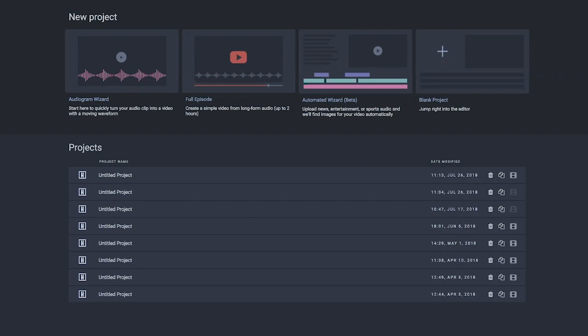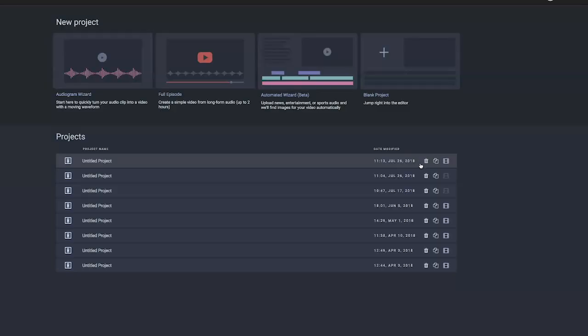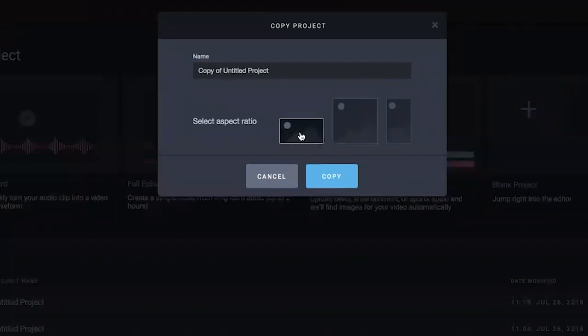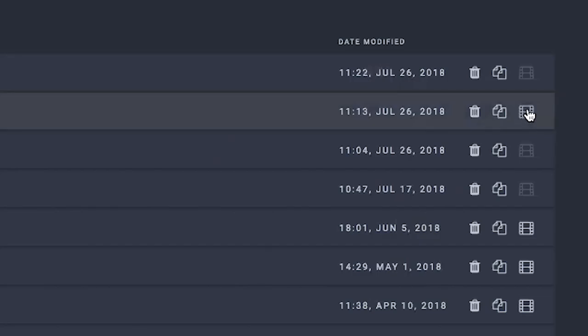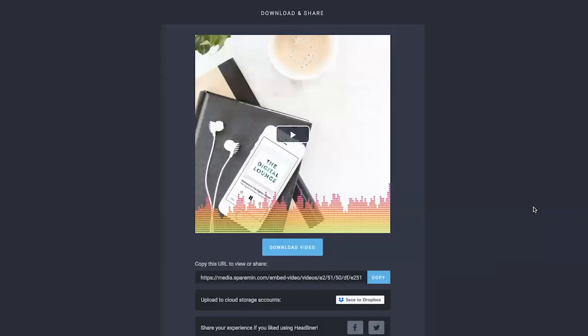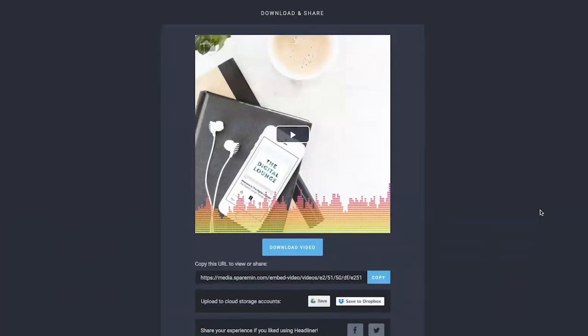You can see down here below I have some past projects. I have left all of them untitled, which is not helpful. Over here on the right next to each project, I can delete it or I can copy it — which is super cool because if I click copy, I can actually make a copy but in a different aspect ratio. So if I've made this video for Instagram, I can then change it to be a video for Instagram Stories. And if I want to download this video again, I can click this little film strip and it will allow me to download it.